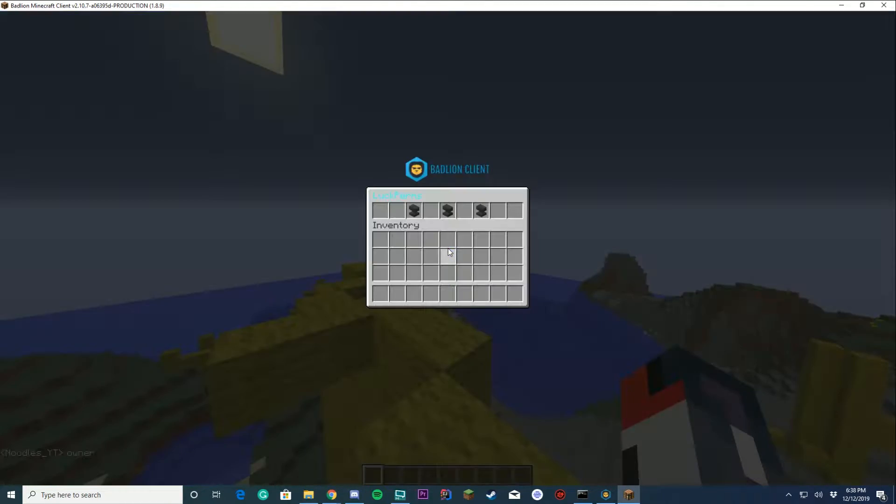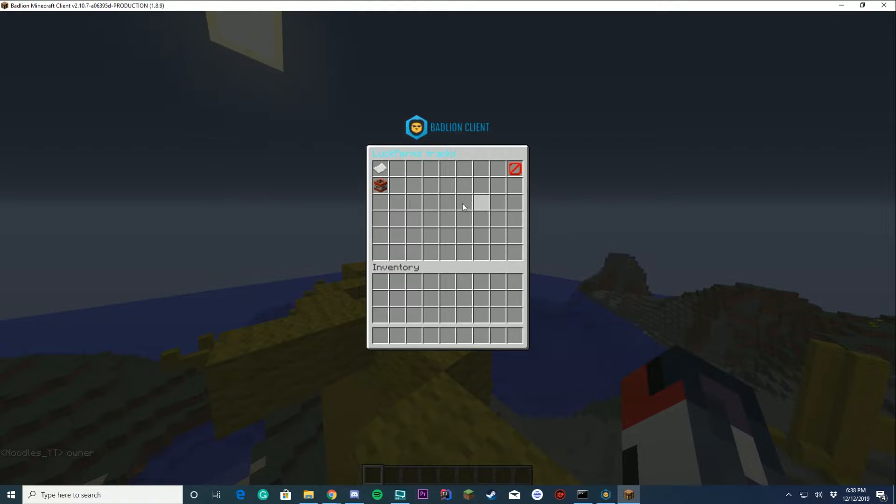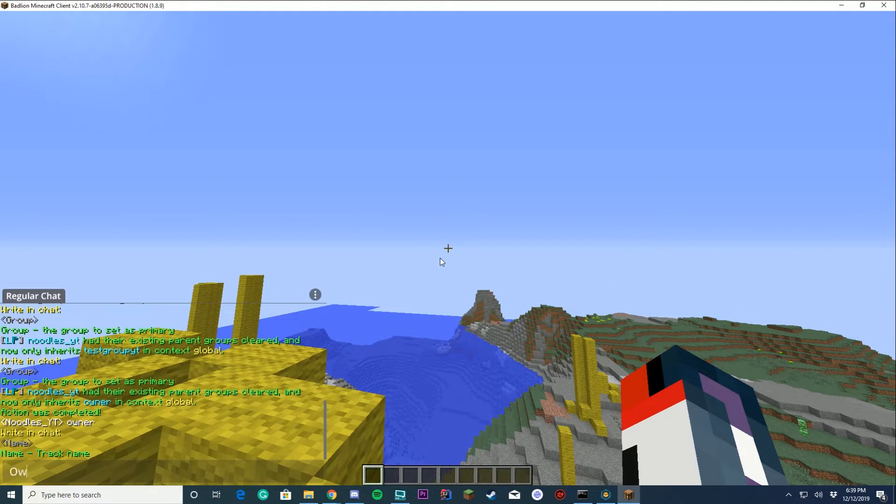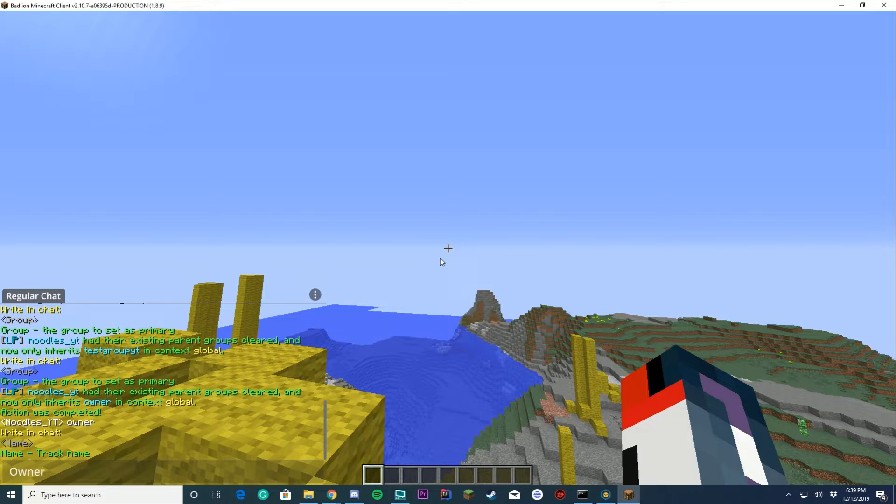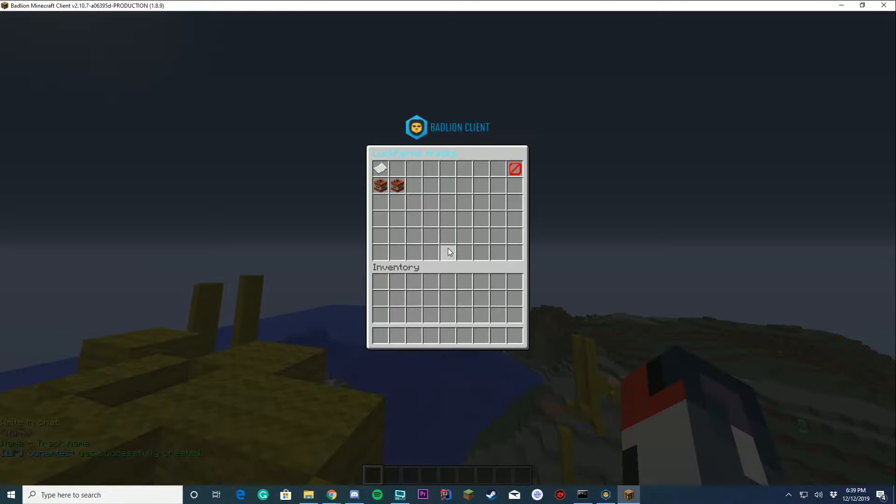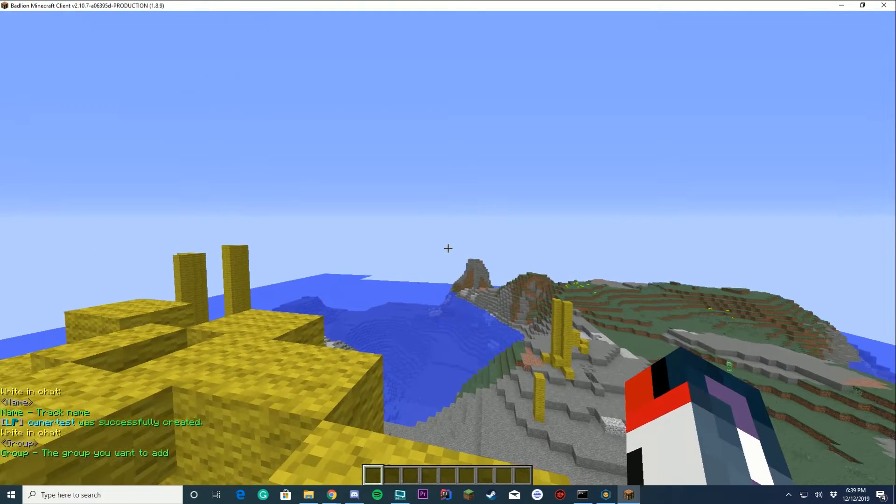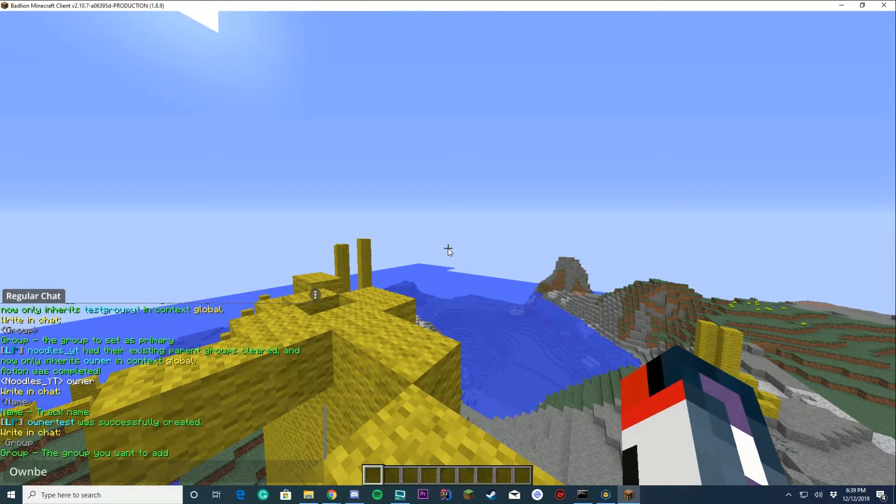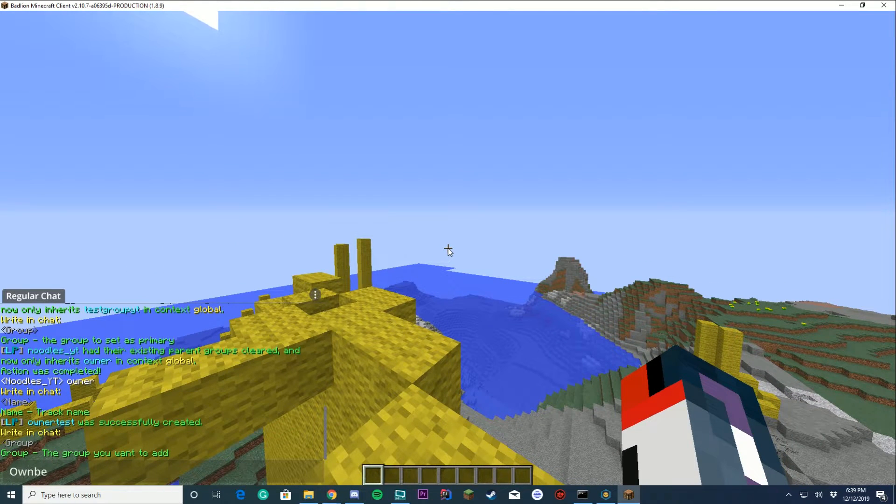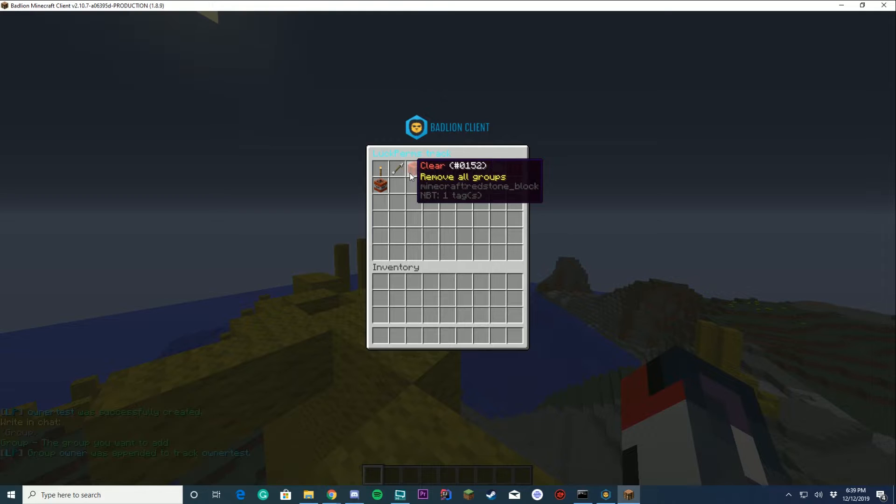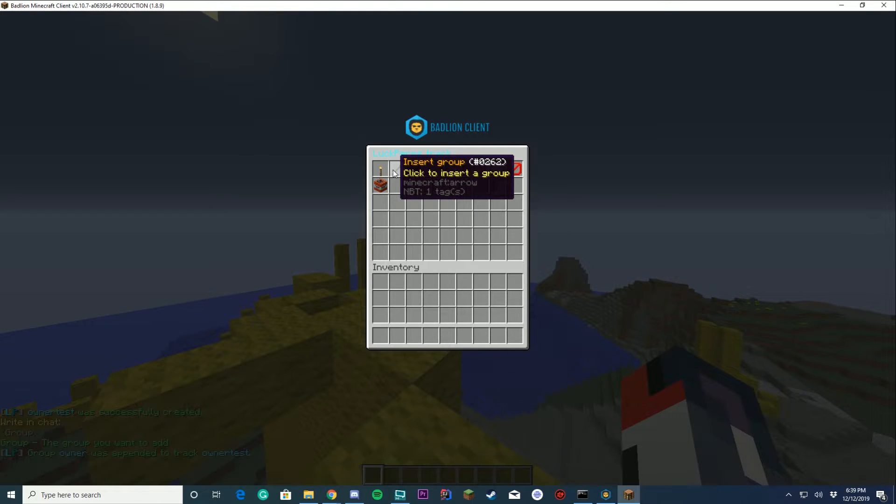Let's open up our LuckPerms GUI again and we can select tracks. You can see we have a test track. Why don't we just create a new one called owner test right there? Then you can edit it by pressing it. You can add groups to it. So if we wanted to add the owner group to it, we just type owner in the chat and then you see owner is here. You can clear groups, you can add groups.